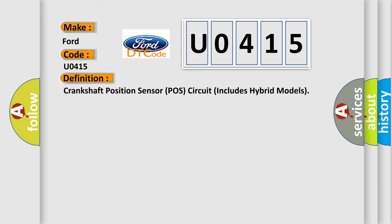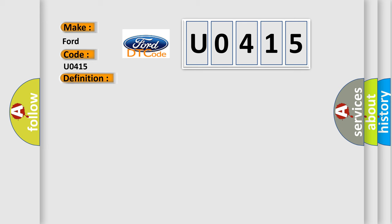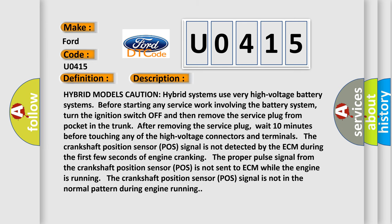And now this is a short description of this DTC code. Hybrid models caution: hybrid systems use very high voltage battery systems. Before starting any service work involving the battery system, turn the ignition switch off and then remove the service plug from pocket in the trunk. After removing the service plug, wait 10 minutes before touching any of the high voltage connectors and terminals. The crankshaft position sensor POS signal is not detected by the ECM during the first few seconds of engine cranking. The proper pulse signal from the crankshaft position sensor POS is not sent to ECM while the engine is running. The crankshaft position sensor POS signal is not in the normal pattern during engine running.